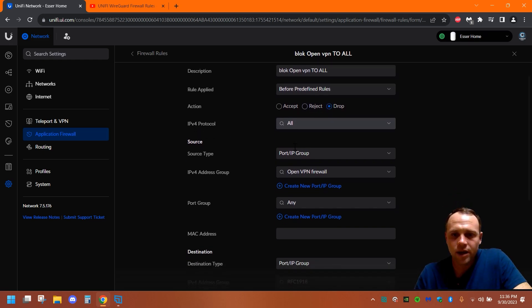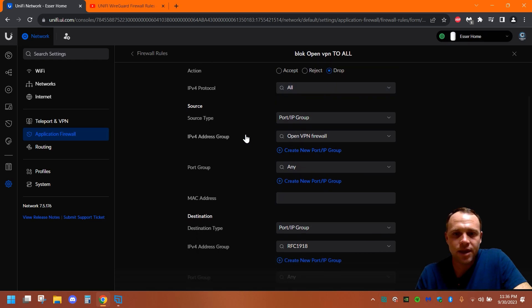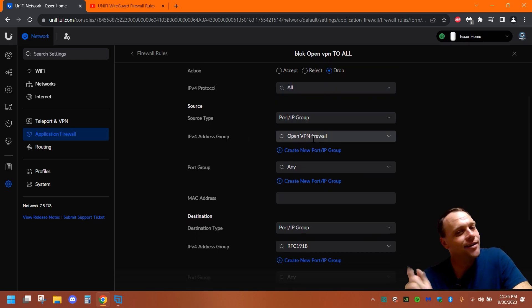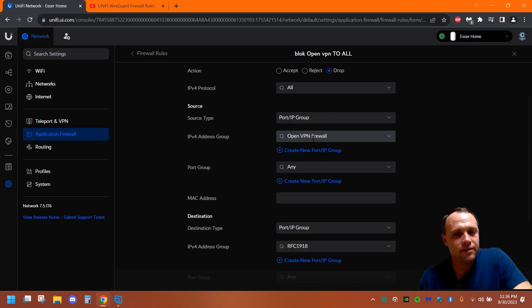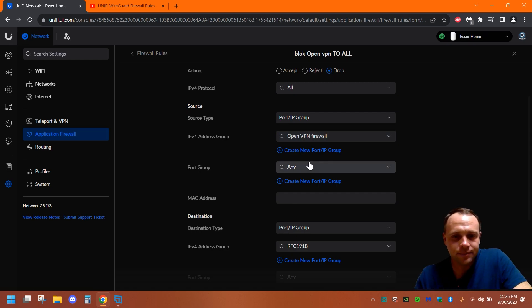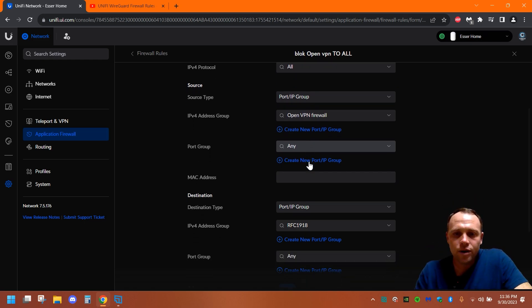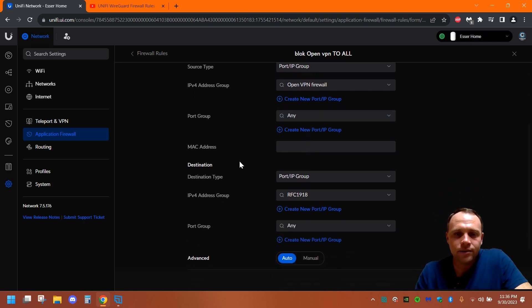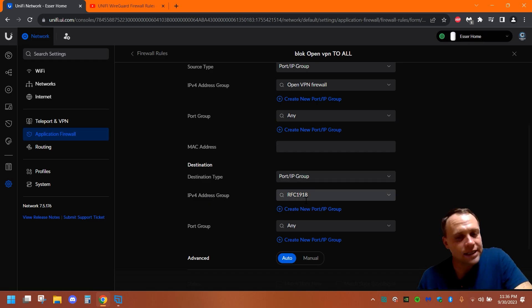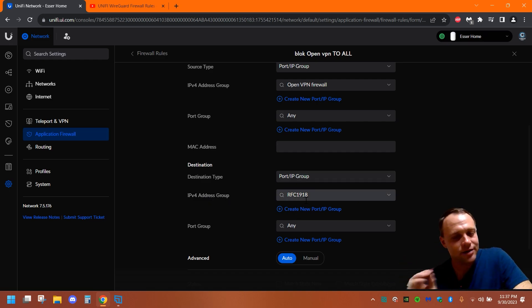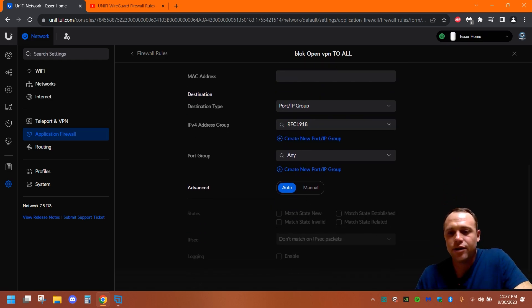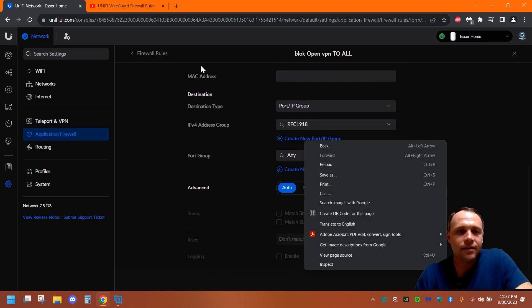IPv4. We're gonna say all. Keep going. Keep it the same. So the IP port group, we're gonna change it to that. The group we created earlier, that OpenVPN firewall. You're gonna select that, or whatever you named it. Then we're gonna scroll down, and then for the destination, we're gonna make it called RFC 1918. That's why we had to make it, because we're gonna do RFC 1918 to block all. And then you're just gonna hit add, and then that rule's done.